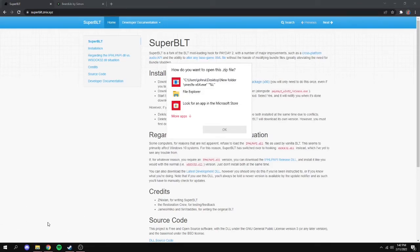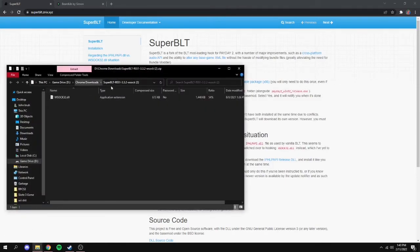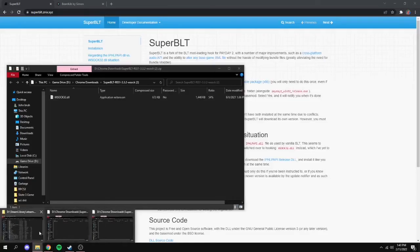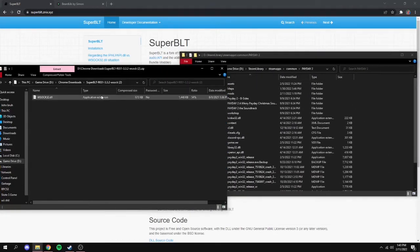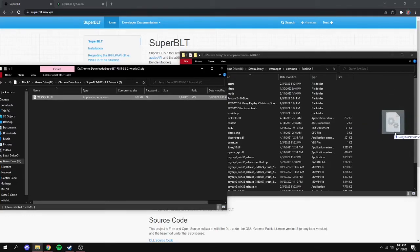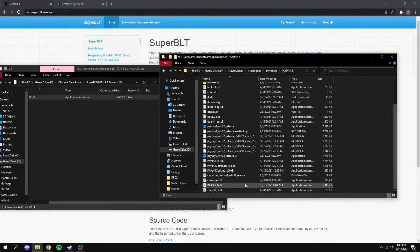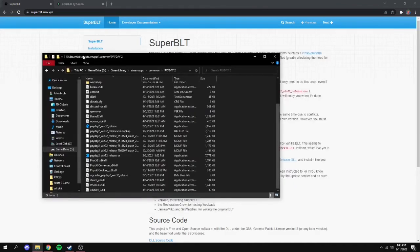Once you've done that, you go and click the download for the zip file. It'll appear in the bottom left — I use 7-Zip. It'll start downloading, then find where it downloaded. When you extract it, you'll get a wsoc32 file. Grab your Payday 2 folder and just click and drag that file into it. Once you do that, you'll want to open the game and run it.